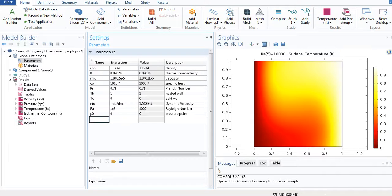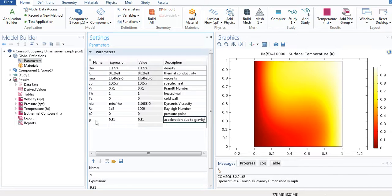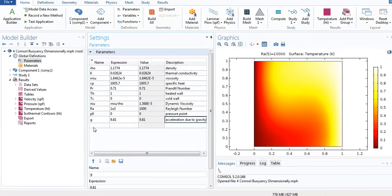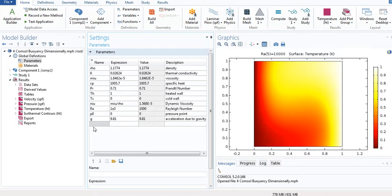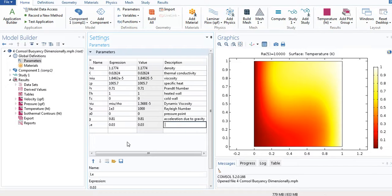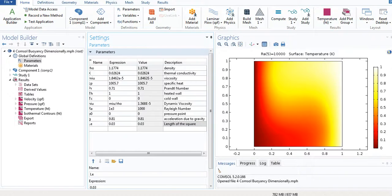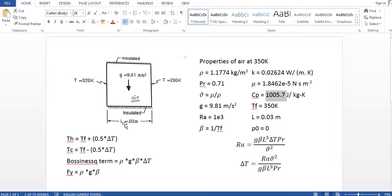This is the dynamic viscosity. Rayleigh number, I just now write it 1e3 for now. P0 is the pressure constant, the pressure point. Now I need G, L, and beta. So G, it's 9.81, it's acceleration due to gravity needed for the buoyancy force.